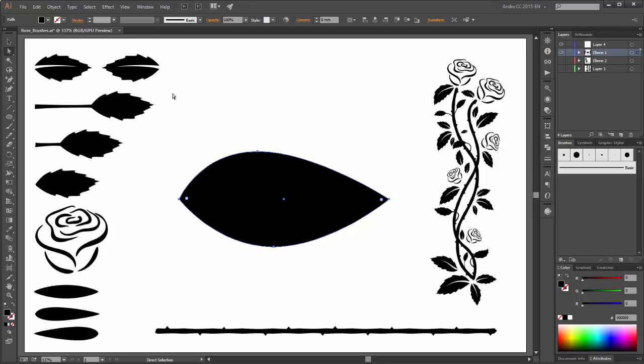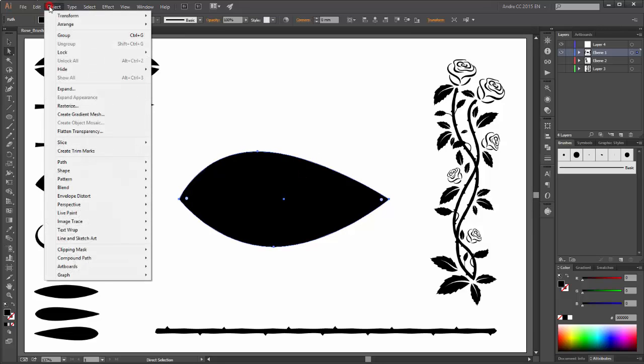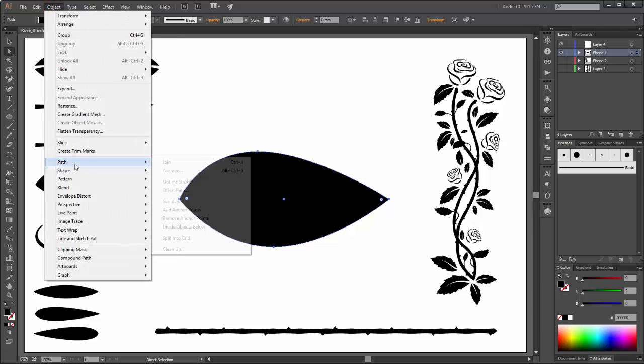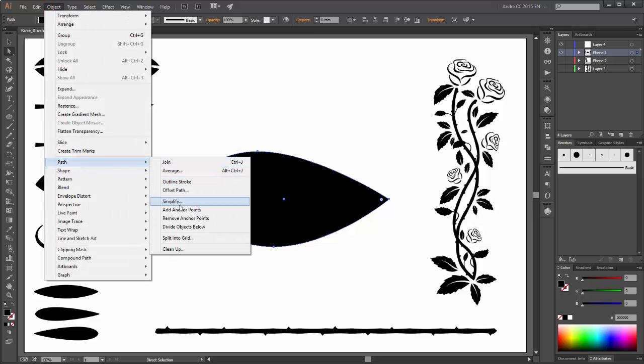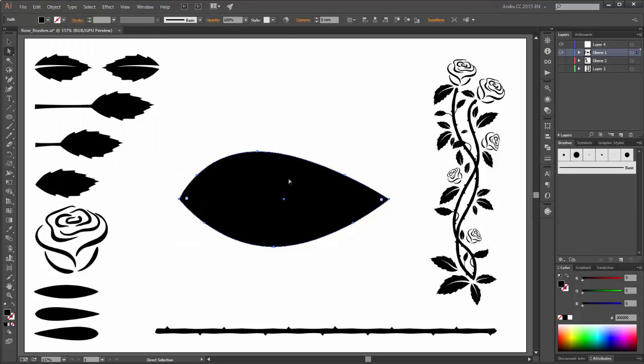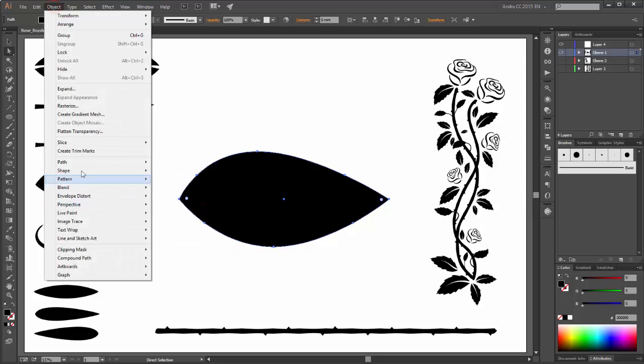So now select this shape, go to Objects, Path, and click on Add Anchor Points. And do it once more.